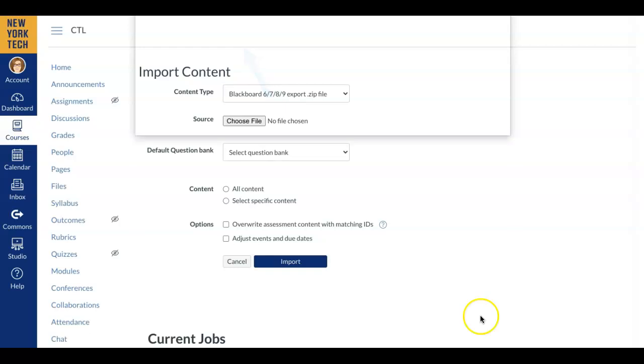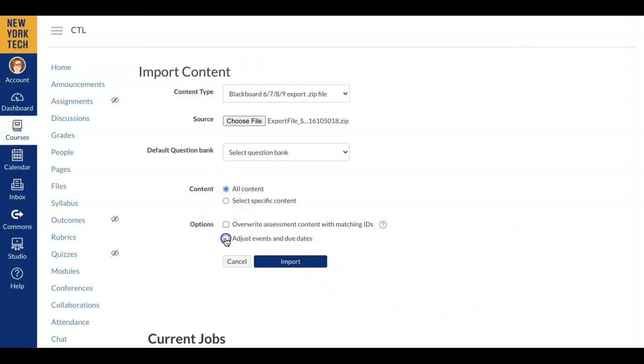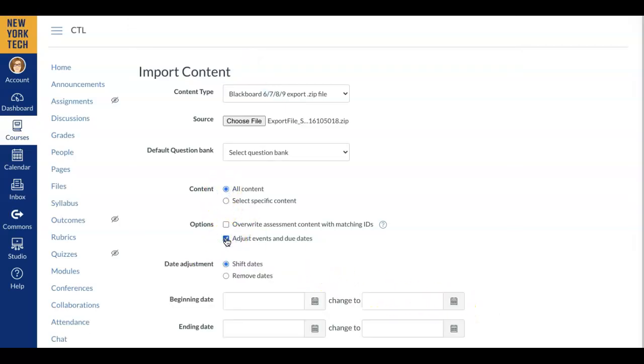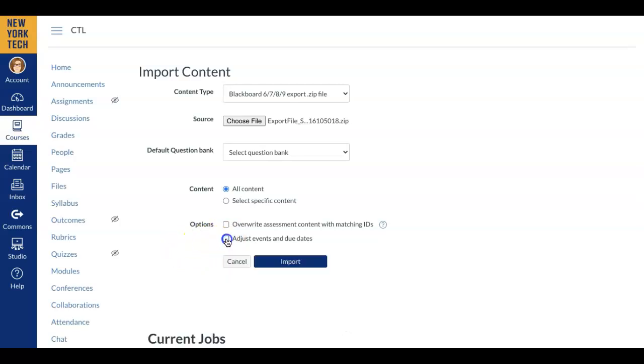Next, select All Content and select Adjust Events and Due Dates if you'd like to change the dates of your course. If not, leave it unselected and change the dates later when the course is imported into Canvas.